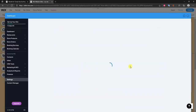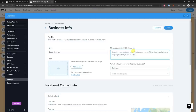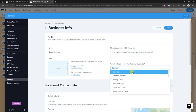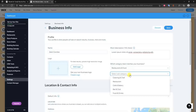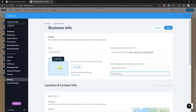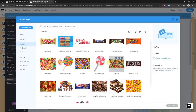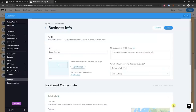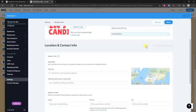Now let's edit the basic business info. We can type in our business name and a short description. I'll use some dummy text for this video. We can select a category that best matches our business — in this case Restaurants and Food — and then select a subcategory. A candy shop is probably closest to Cafe or Bakery. We can also add our logo by selecting it from the site files we uploaded earlier.